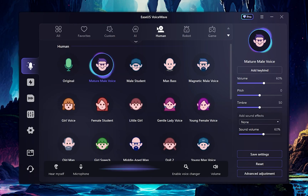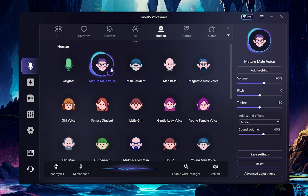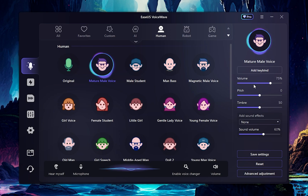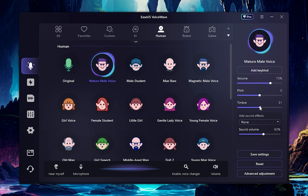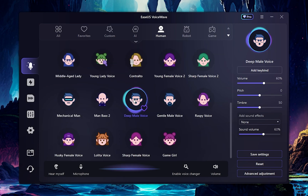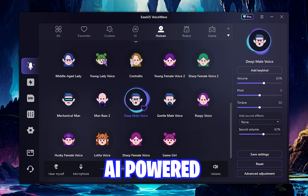Now let's try some of the voices and see how this software works. Currently I'm using the mature male voice, and you can also tweak it by adjusting the settings — for example, increasing the volume to around 75–80%, and adding pitch and timbre. This is how the deep male voice sounds, and you can see there's no delay because this software is completely AI powered.